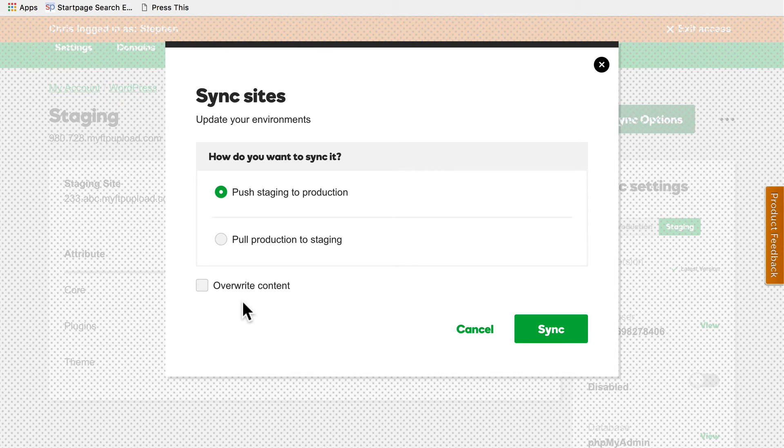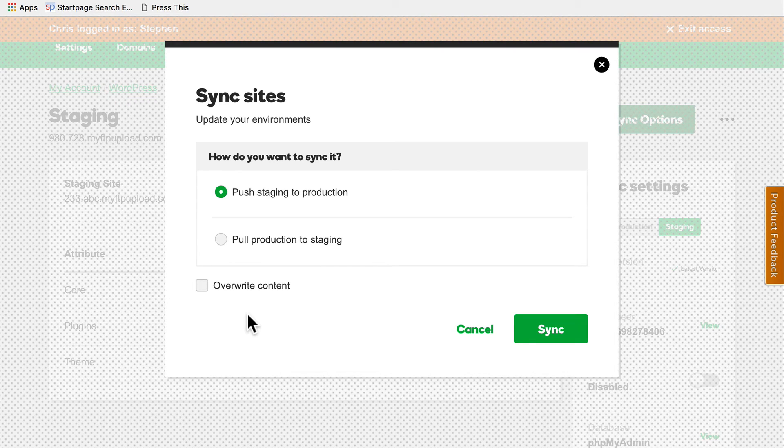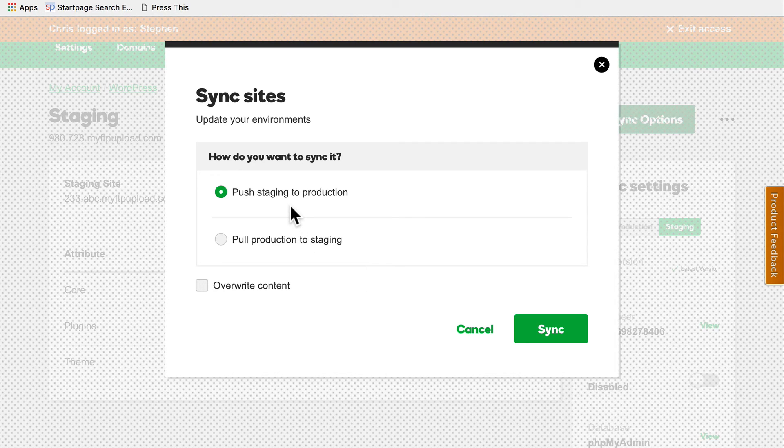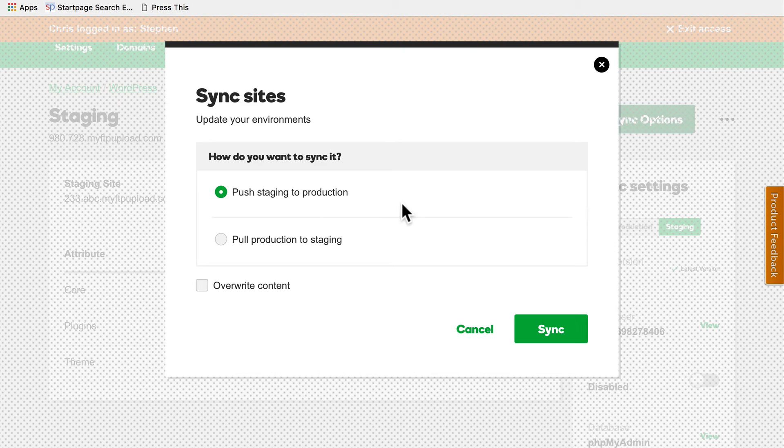If you're pulling production to staging, actually you might want to do it fairly often because you want your staging to be exactly like production. But if you're pushing staging to production, you don't want to overwrite your latest content because somebody probably wrote a blog post yesterday and would come yelling at you if you overwrote it. So I'm going to push staging to production and I'm going to click sync.